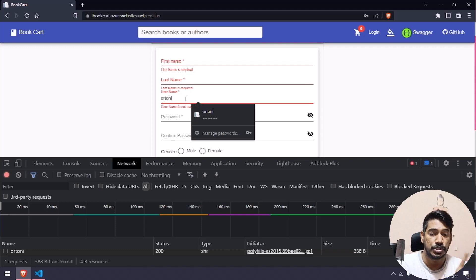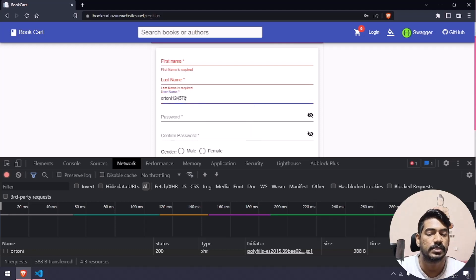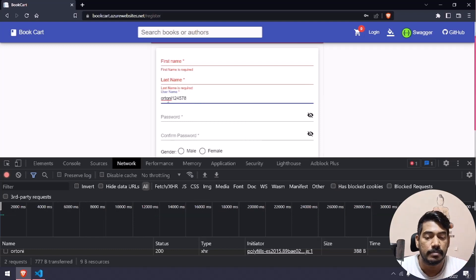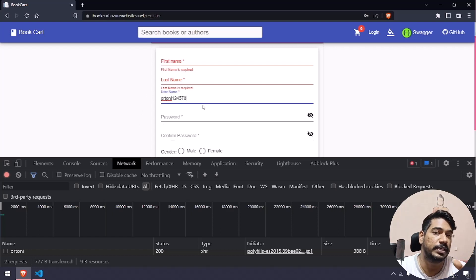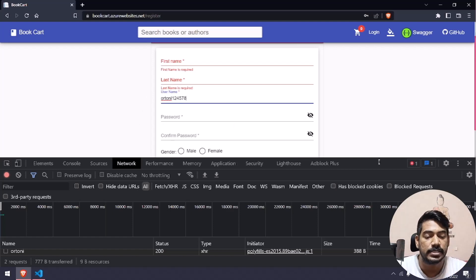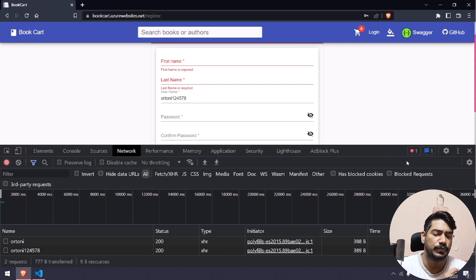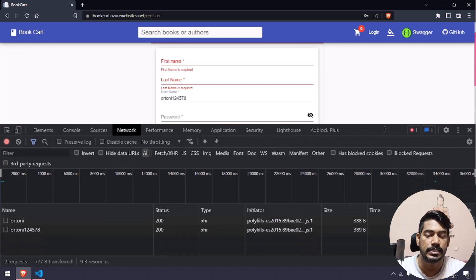The issue here is: for example, if I type a new username like '12345678', this might be a new user. But we don't have any label field to validate what happened exactly. Whenever we type this data, it takes a few seconds or milliseconds to validate.